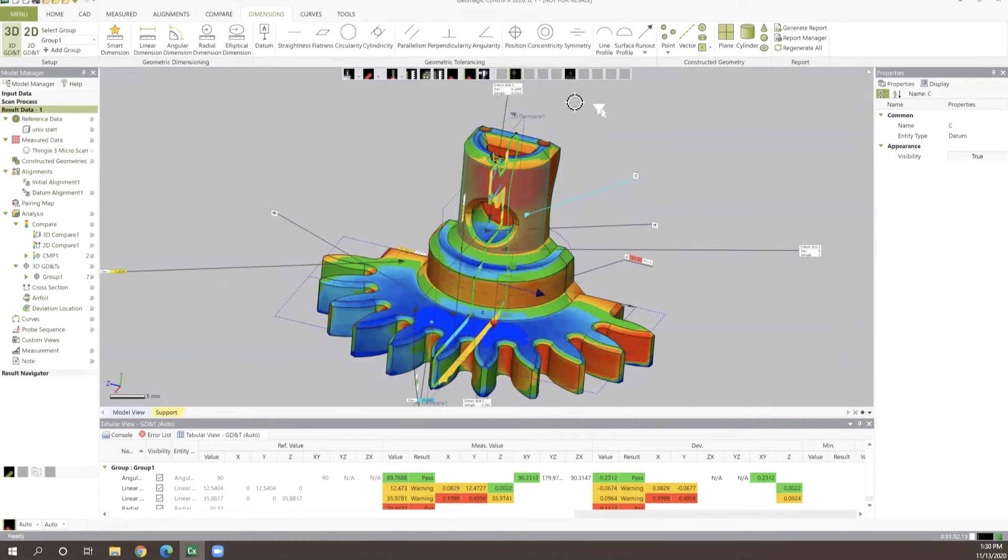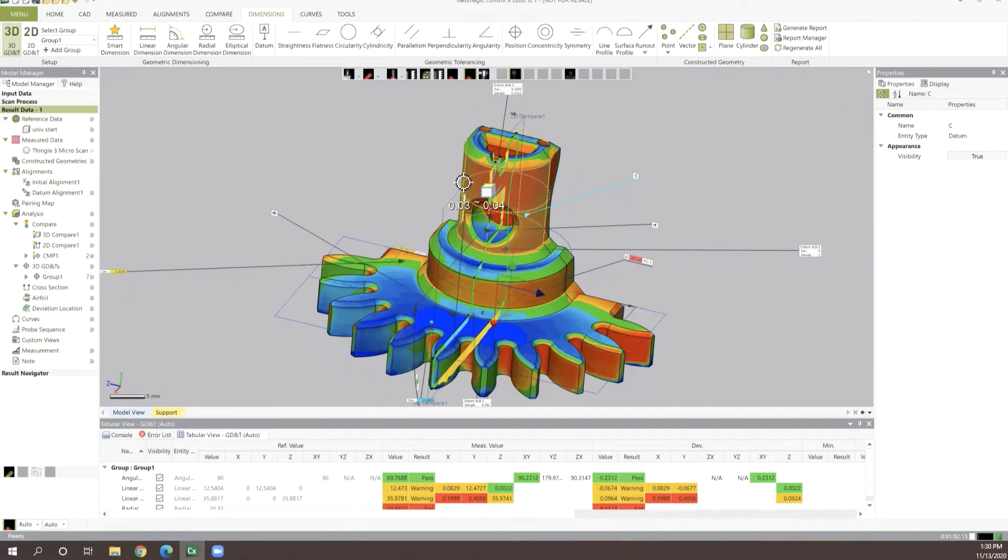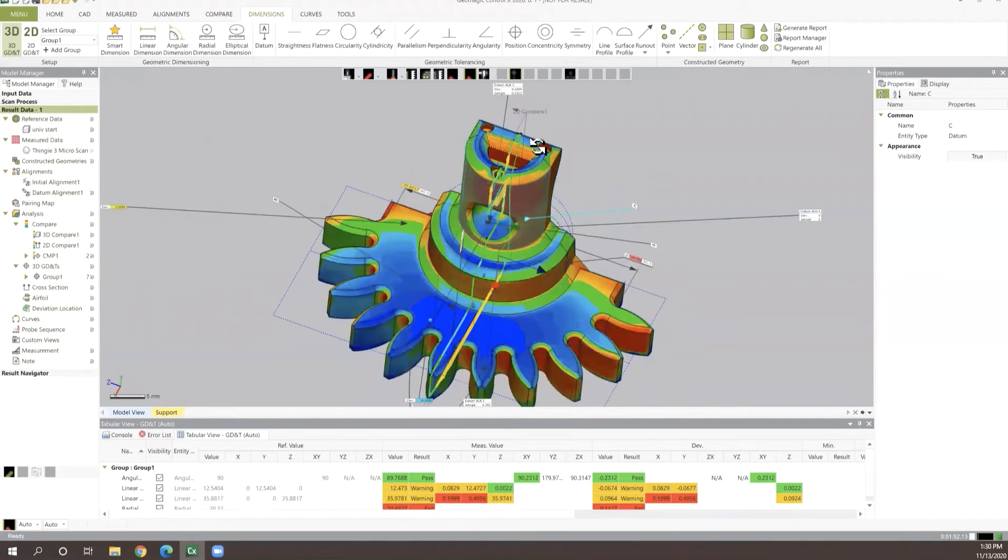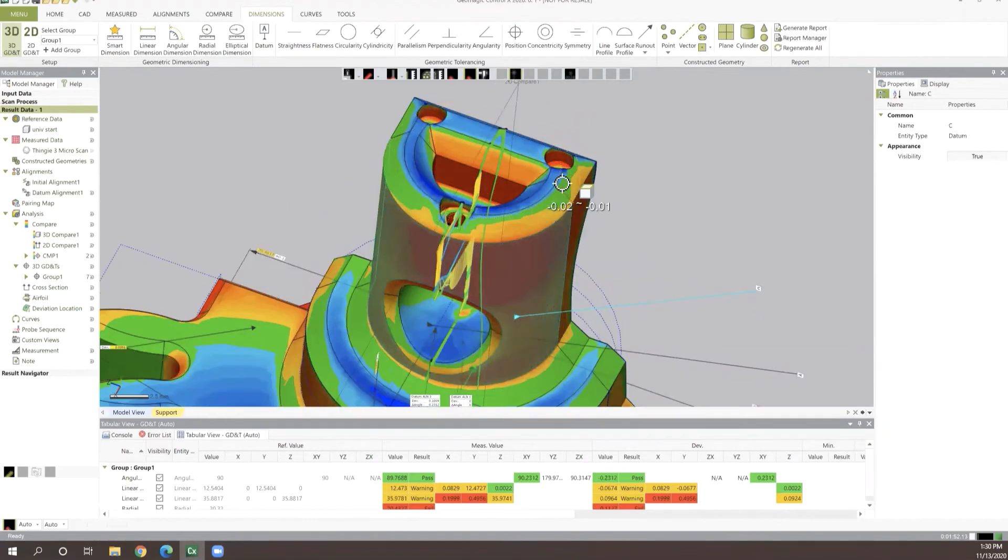With that, we can check for concentricity, we can check for our perpendicularities, parallelisms, true positions. Just to do a simple run through on that, let's take say this top surface here